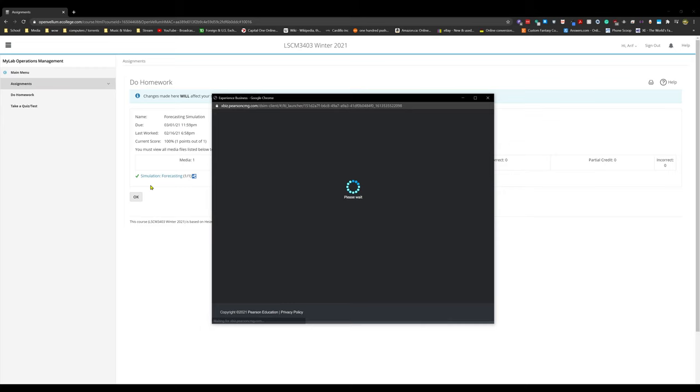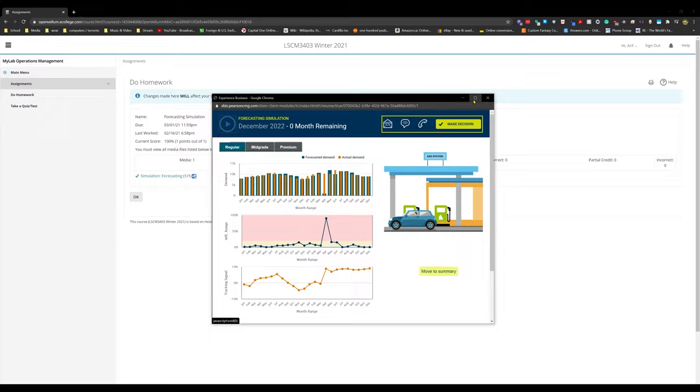So here it is. Now you can see as we blow it up, we have all of our graphs, we have everything here.